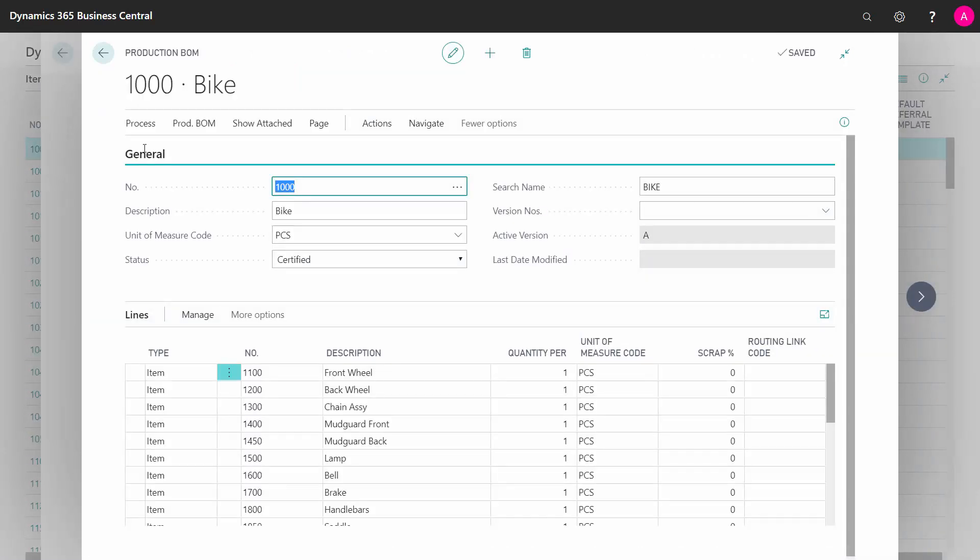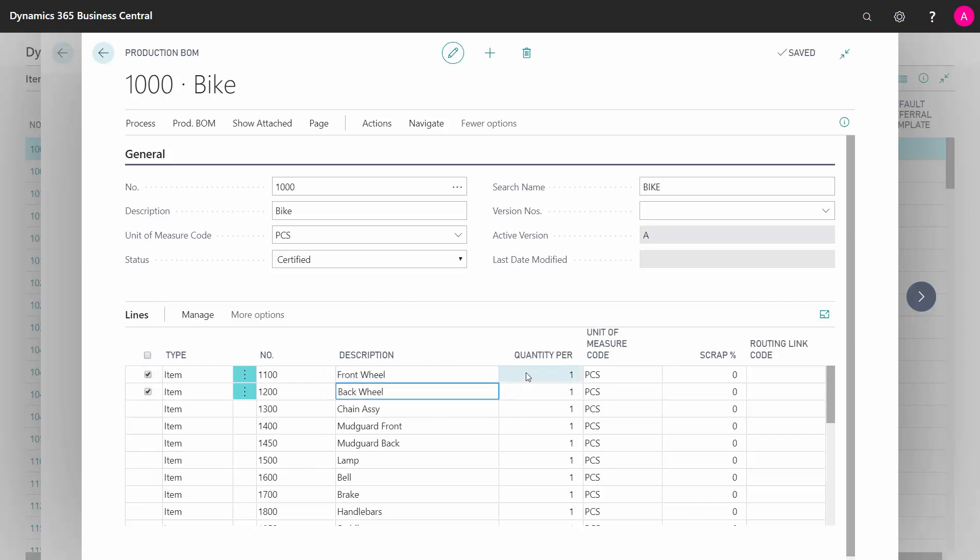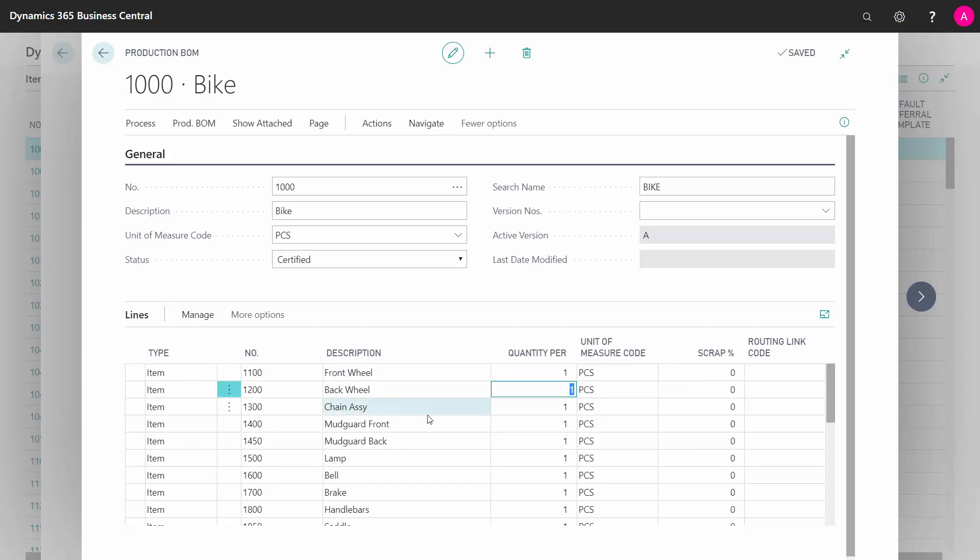What I'm doing here is actually completely the same on the routing side. This is my production BOM. I can already see here that I have an active version A, meaning what I'm seeing in this view is not the active version. So when I create a new production order, this bill of material will not be used with the quantity of one in the first two lines, for instance here.